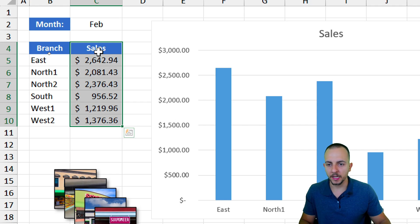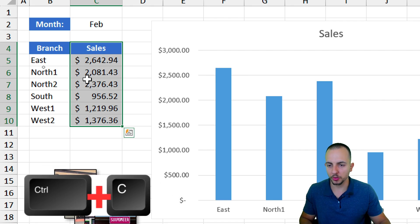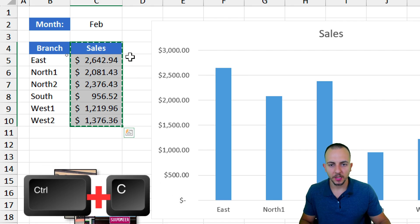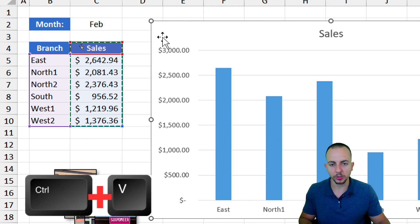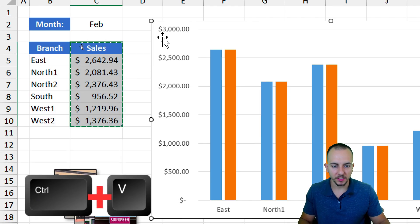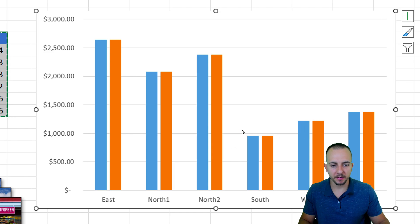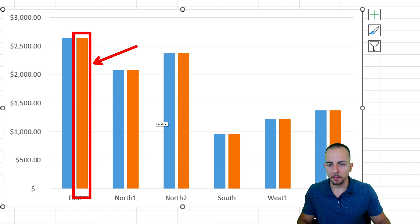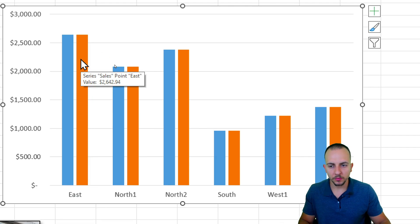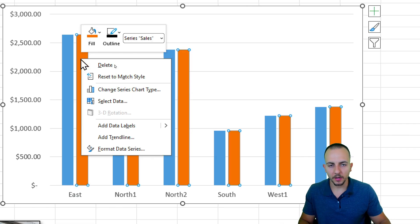Select the Sales column in the data set again and press Ctrl+C to copy. Then click in the chart area and press Ctrl+V to paste. We now have the same column chart again, this time in orange. I want to change this orange series to a line chart, so I'll right-click on the orange column and go to 'Change Series Chart Type'.